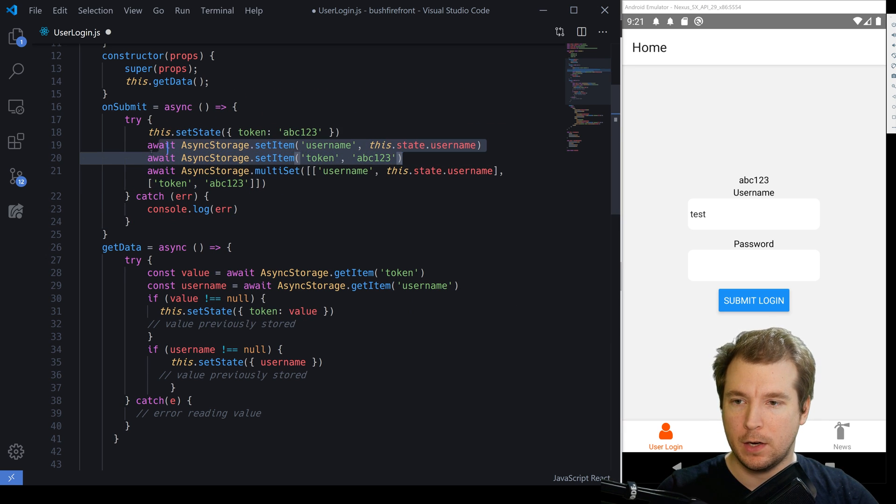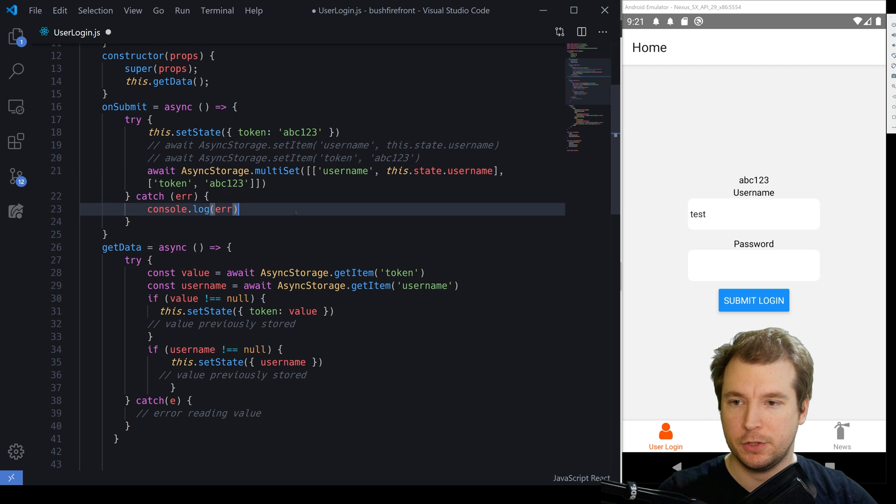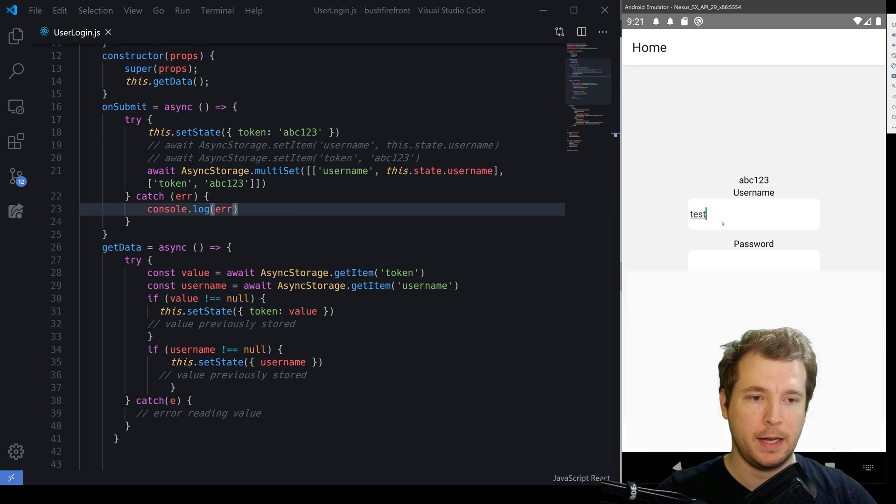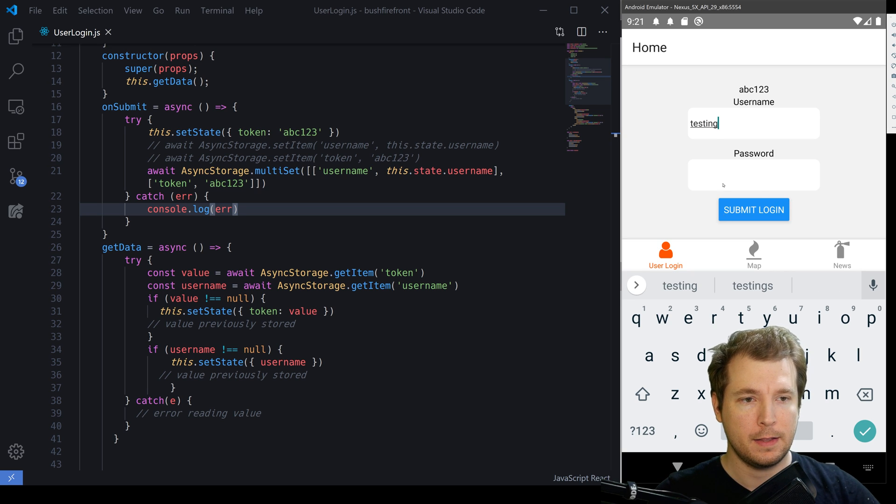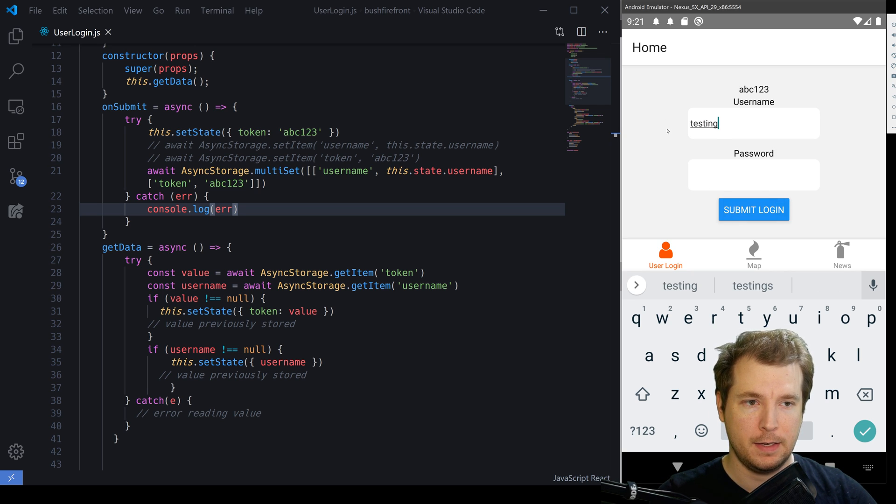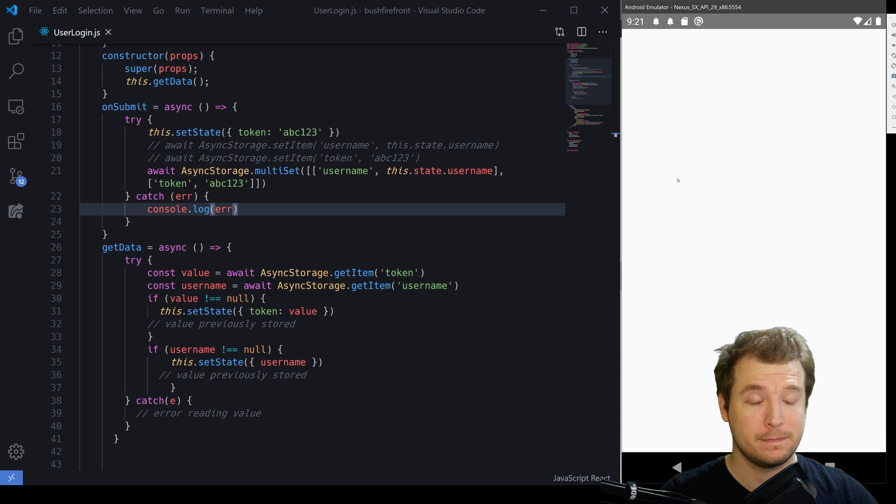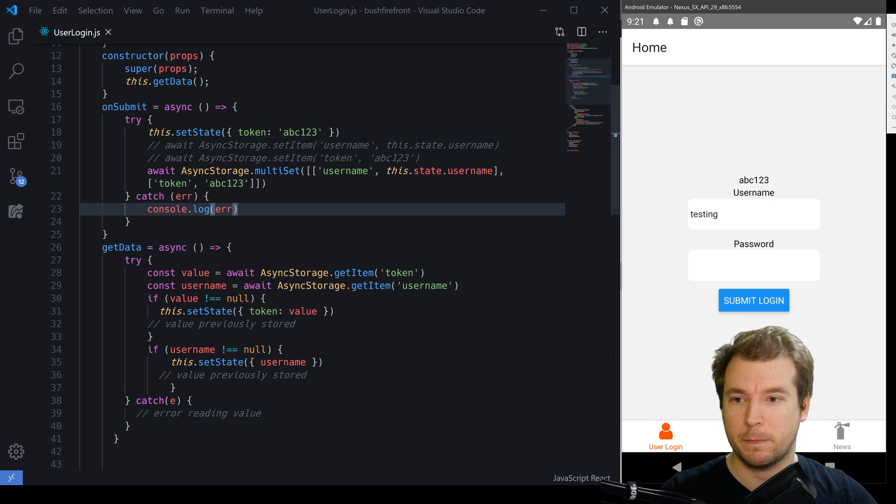With that done, we can remove these past two. And if we run the same application now and update the username to testing, then this should take effect. And let's refresh our application and test this out. There we go. So that's worked perfectly.